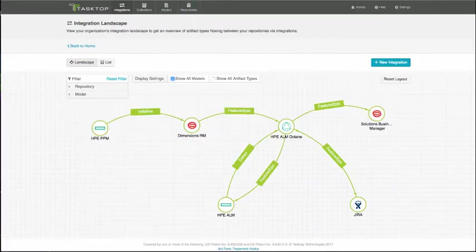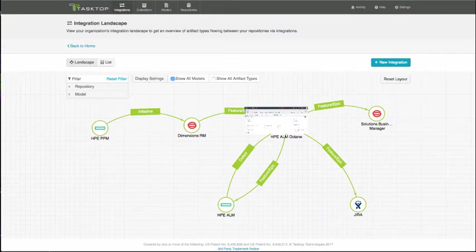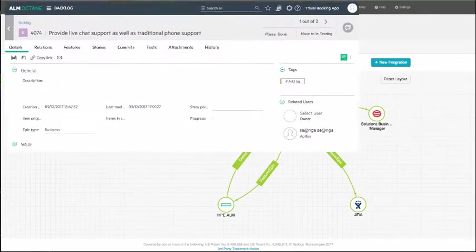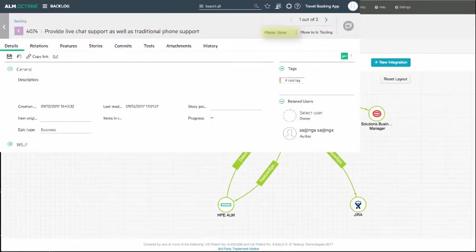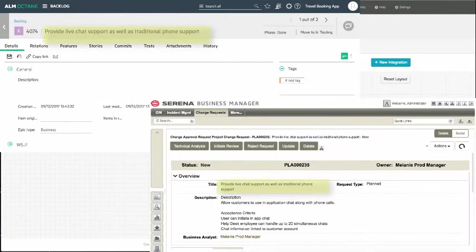Any defects found in HPE ALM are then sent back to HPE ALM Octane for the developers to fix. And finally, when an epic in HPE ALM Octane is marked as done, it's sent to the operations team in Solutions Business Manager as a change request.